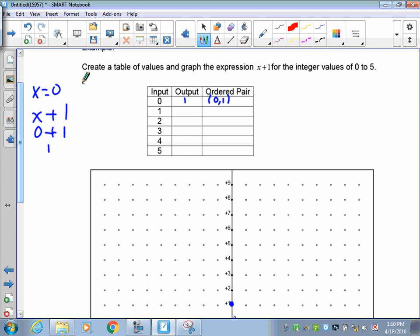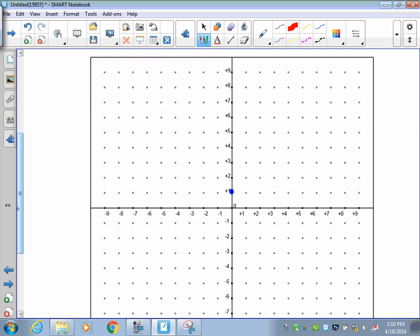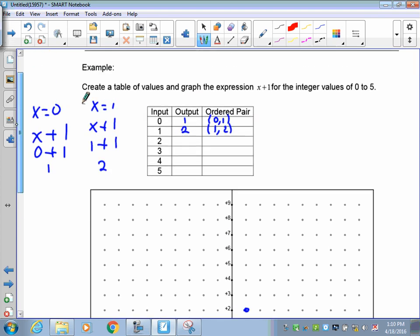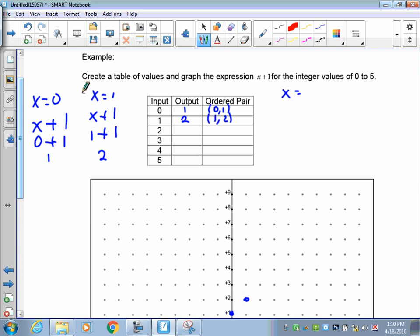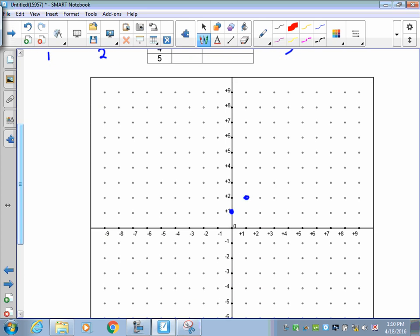The second point is x equals 1. The expression is x plus 1, so put in 1 for x — that gives me 2. So for an input of 1, an output of 2 gives me the point 1, 2. On the graph, go over 1, up 2, and there you go. The third point: x equals 2, so x plus 1 gives me 3. My third pair is 2, 3. Go over 2, up 3.